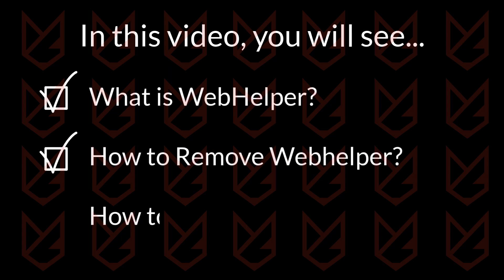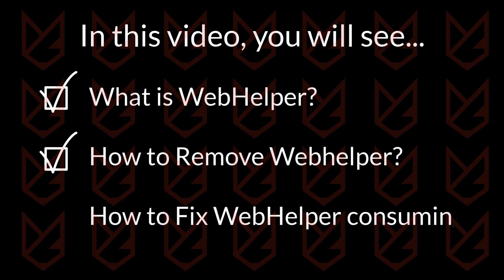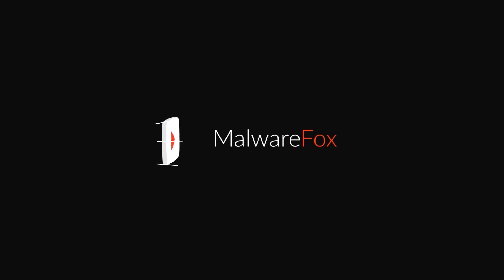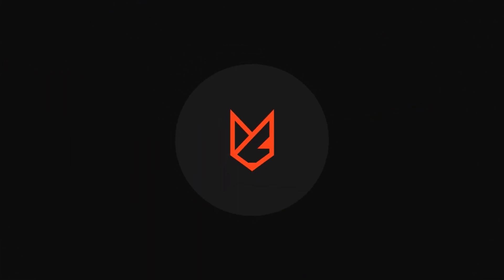You will also see how to fix the Web Helper consuming 100% CPU. Before we start this guide, press the like button and subscribe to our channel in case you forget later.